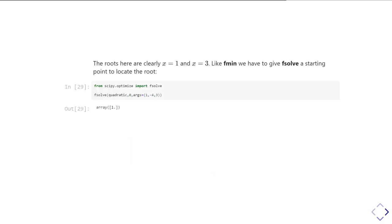So we just import fsolve from SciPy optimize, and then again, I've just told it, find me the root that's near zero. And again, like fsolve, I can give it arguments that are the a, b, and c parameters.